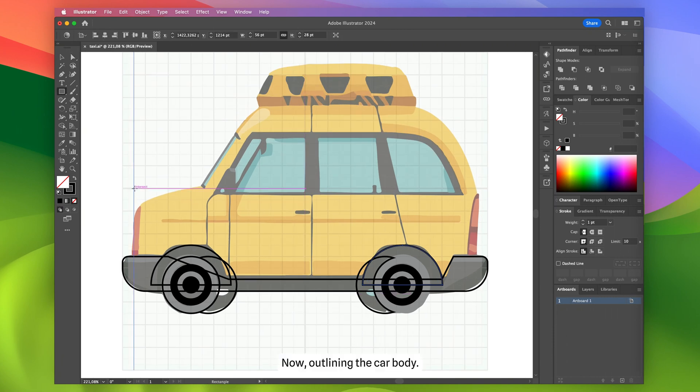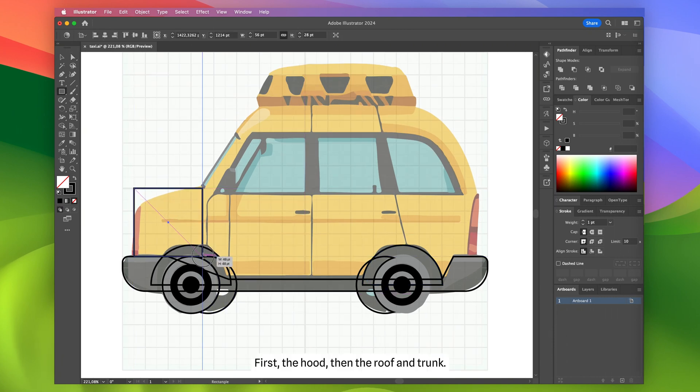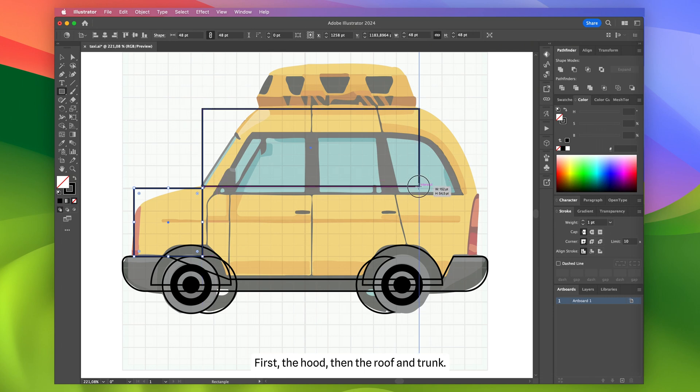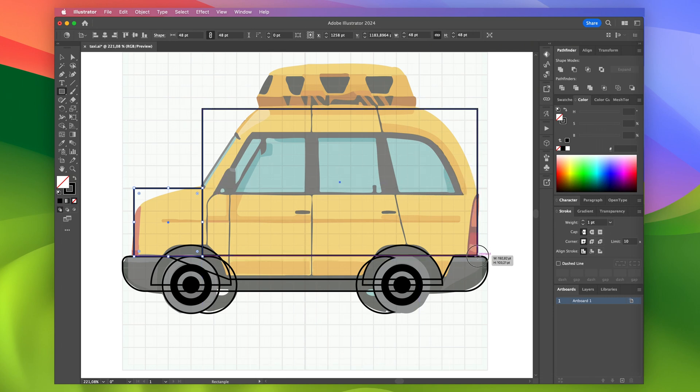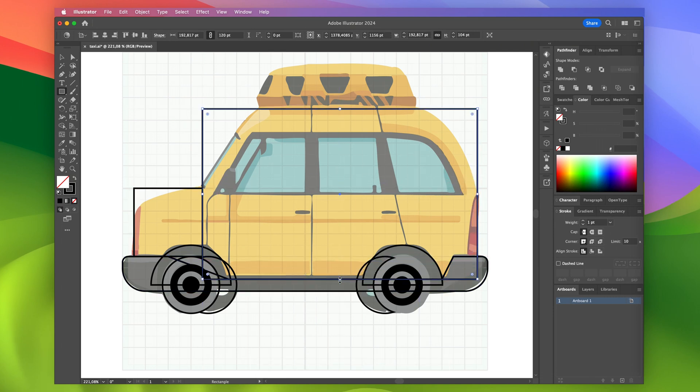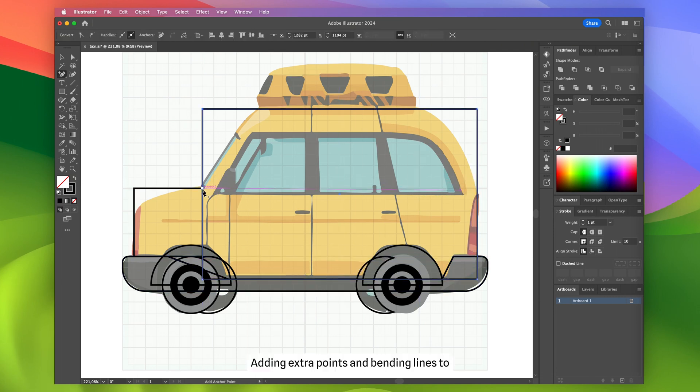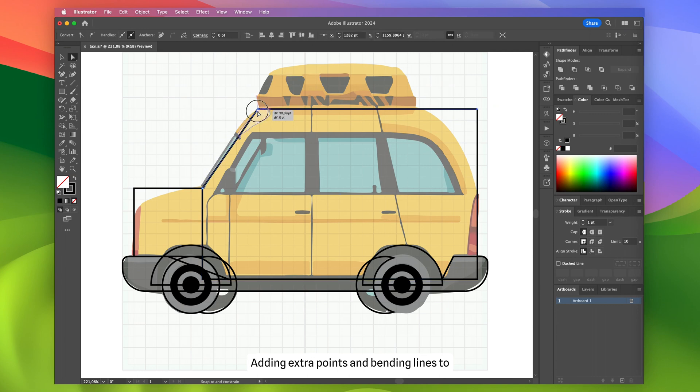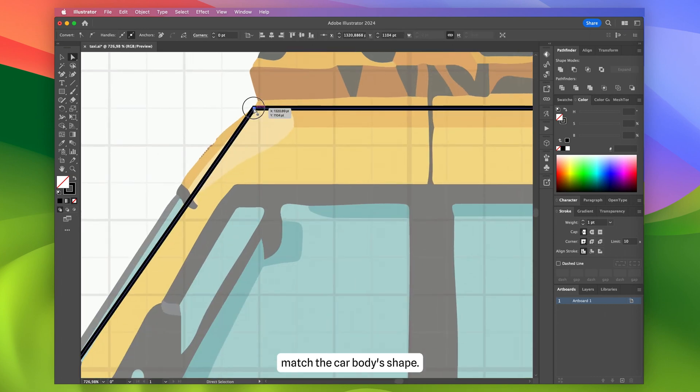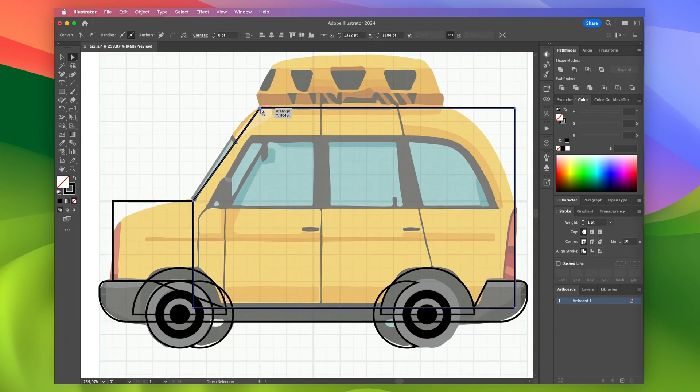Now, outlining the car body, first the hood, then the roof and trunk, adding extra points and bending lines to match the car body's shape.